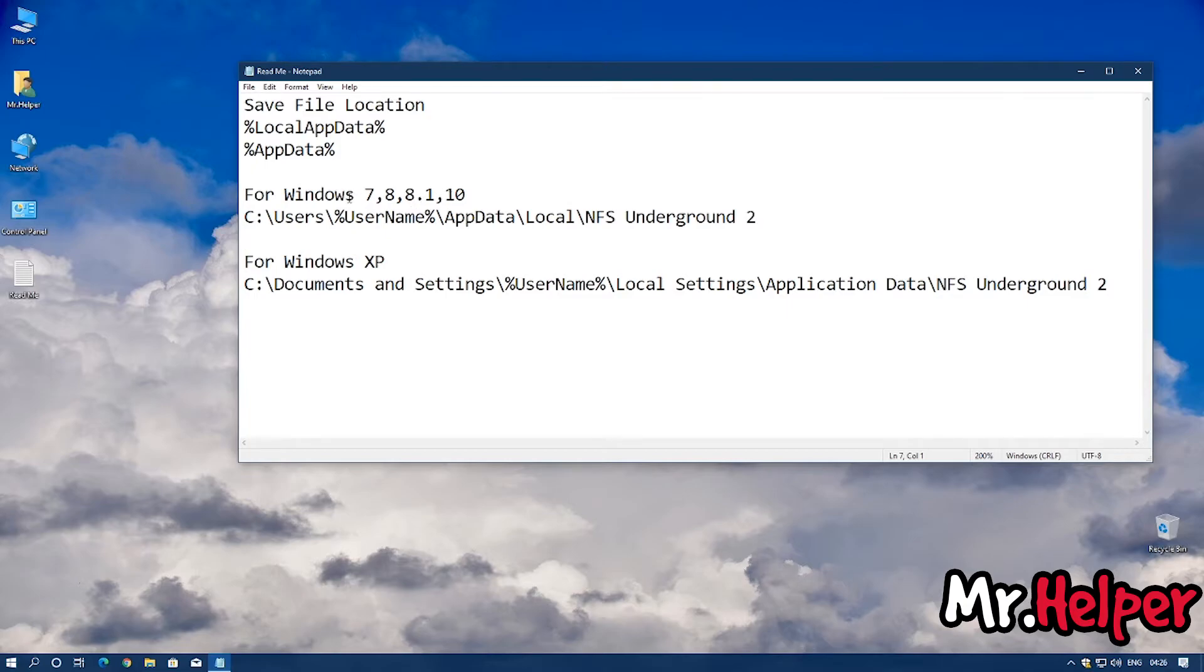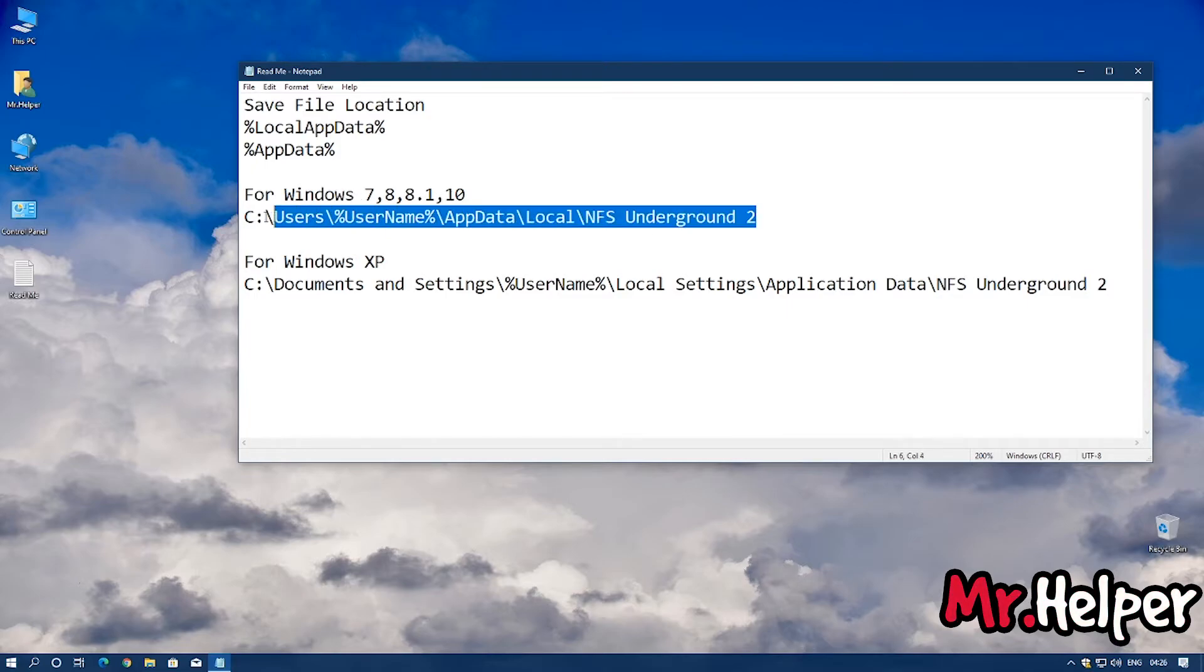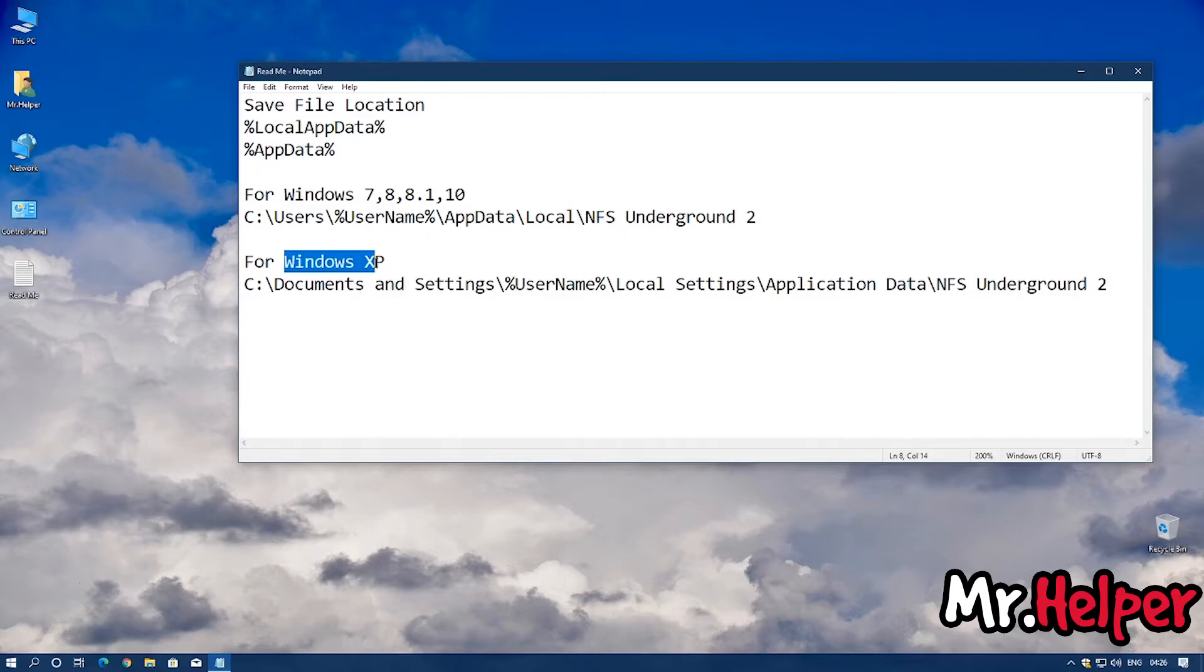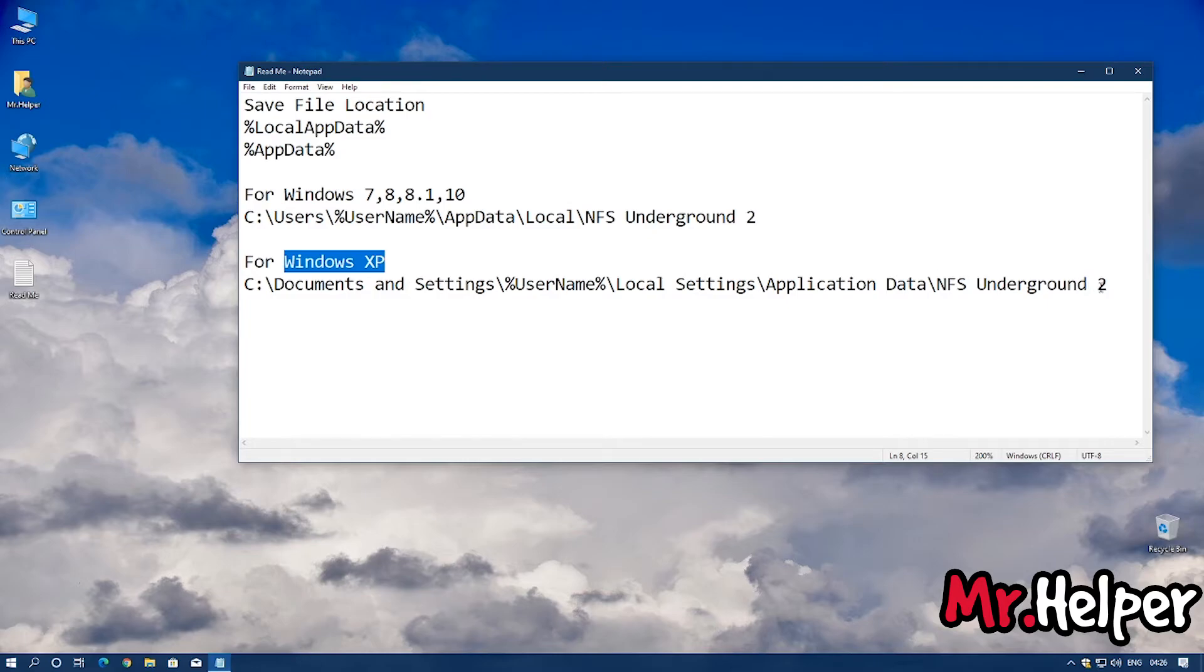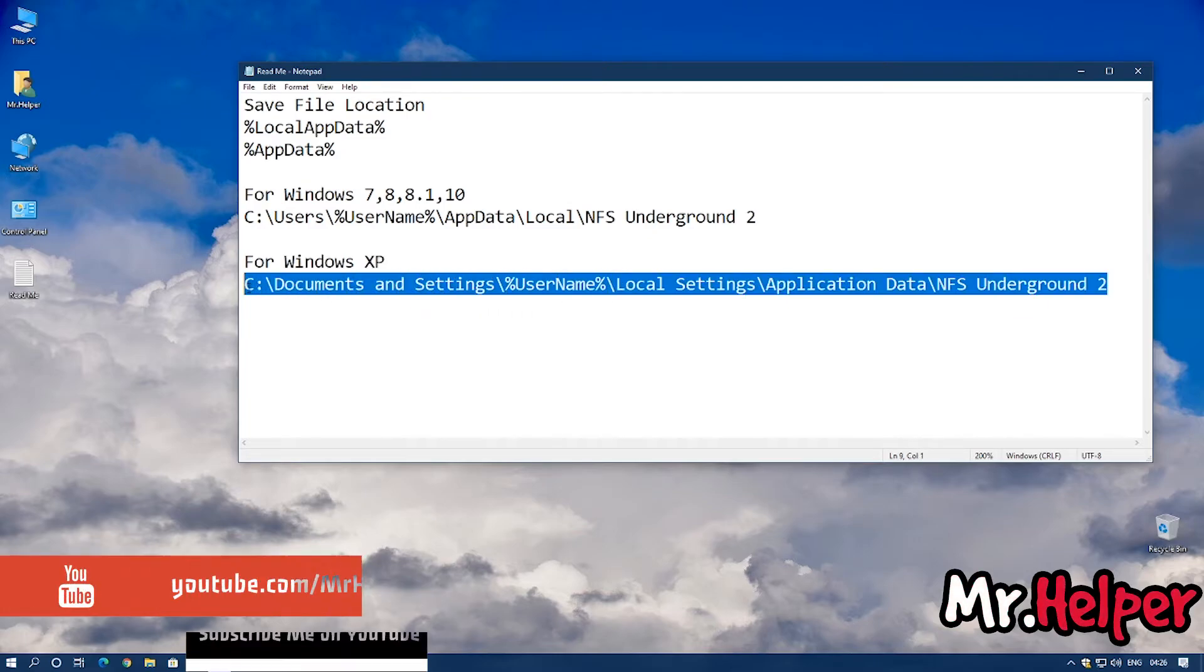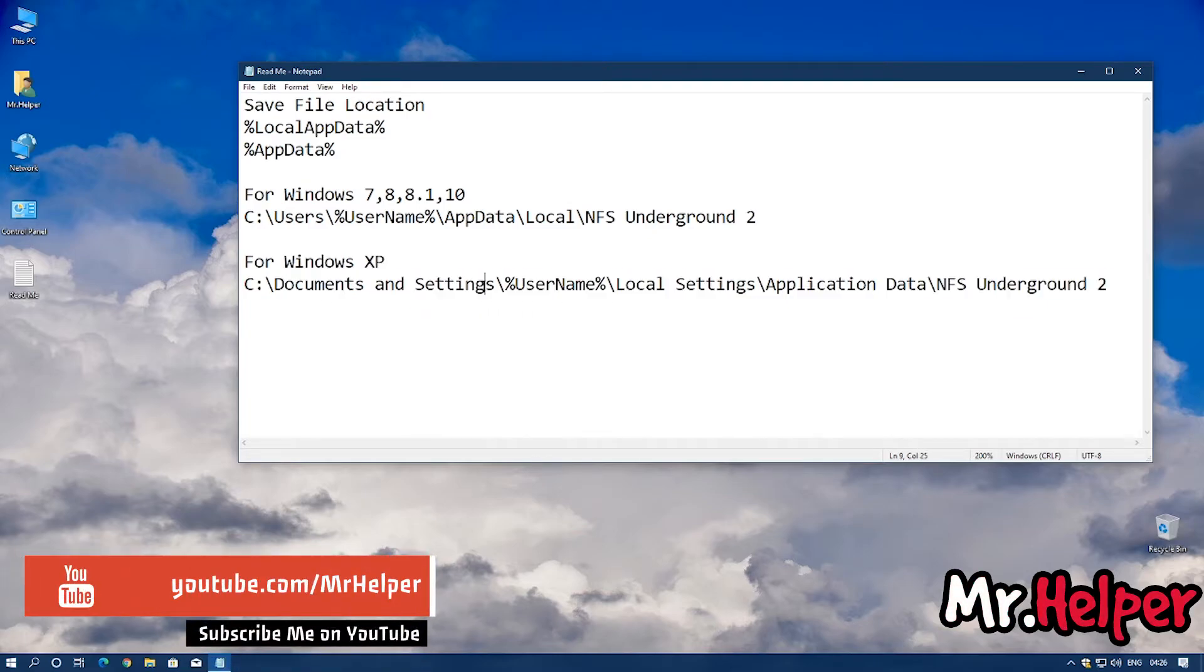For Windows 7, 8, 8.1 and 10 you have to open this location. Right over here you will have your username. But I don't know about Windows XP because I don't have Windows XP so I cannot say that this is the exact location you have to open. So that's all for today.